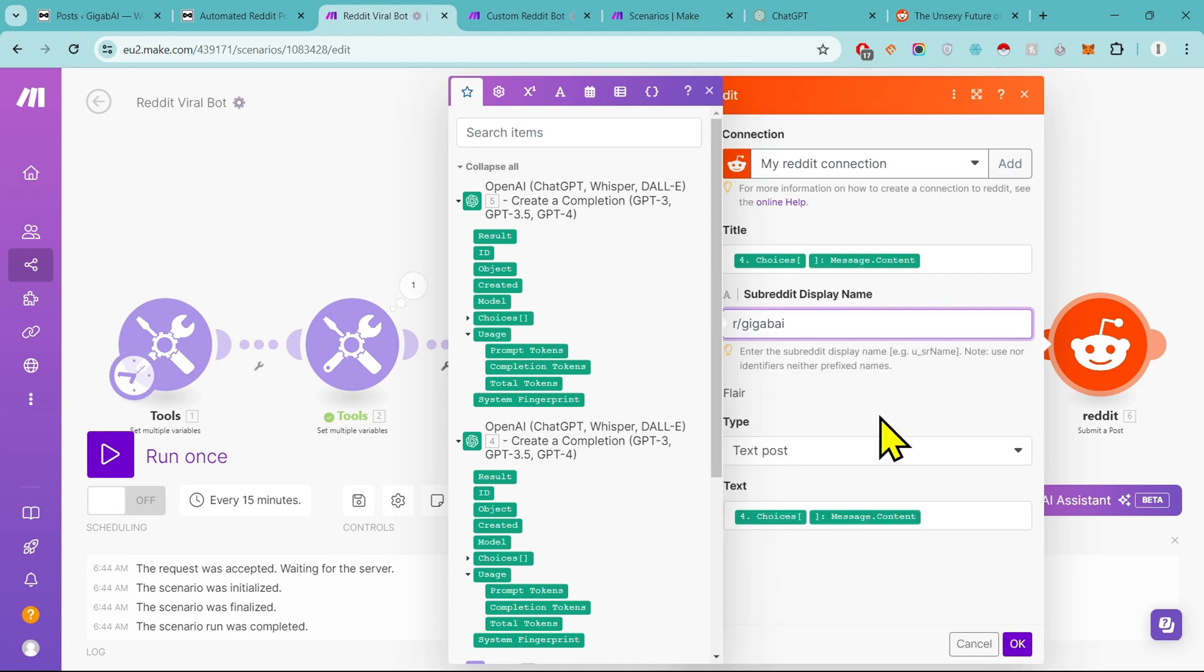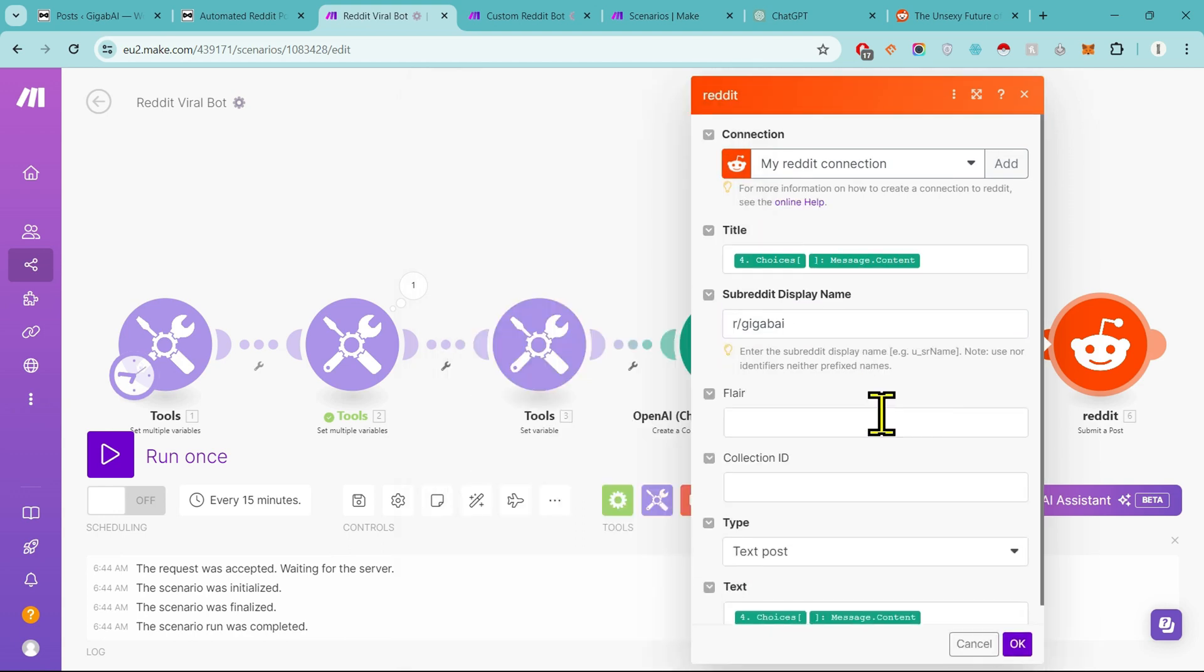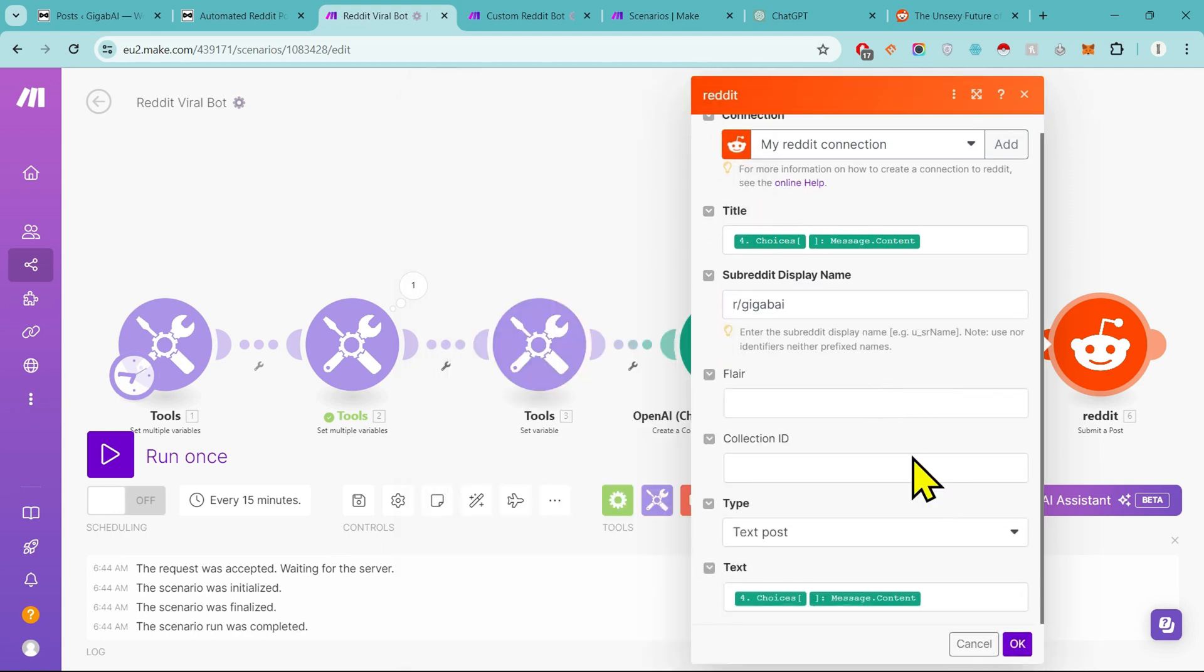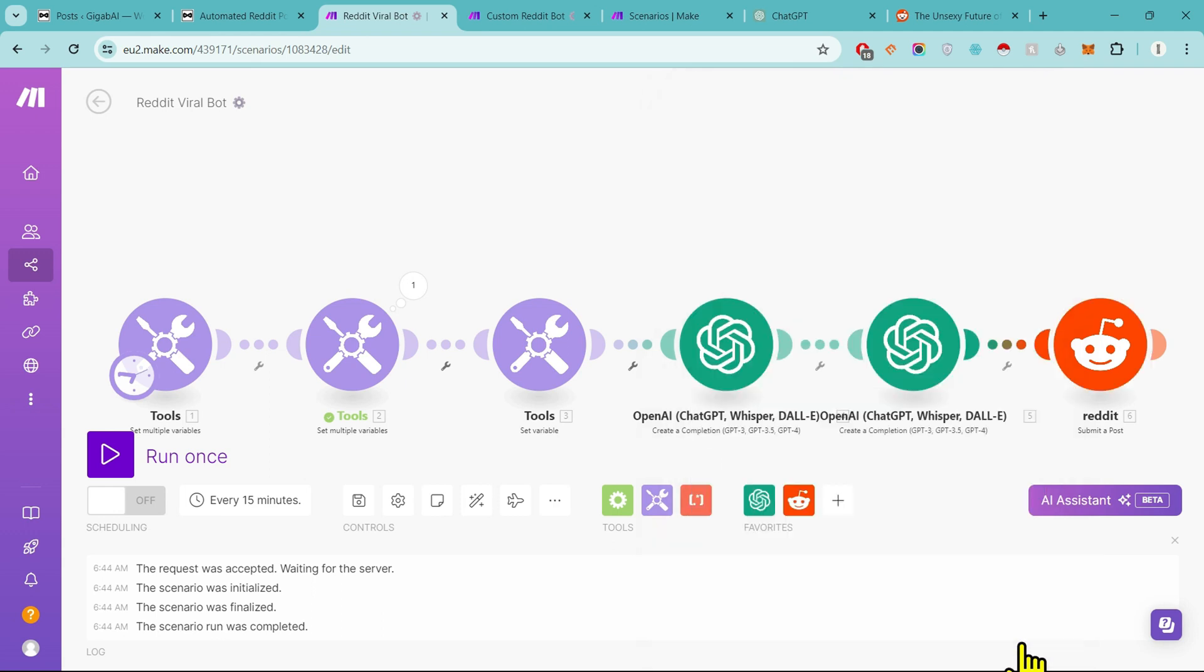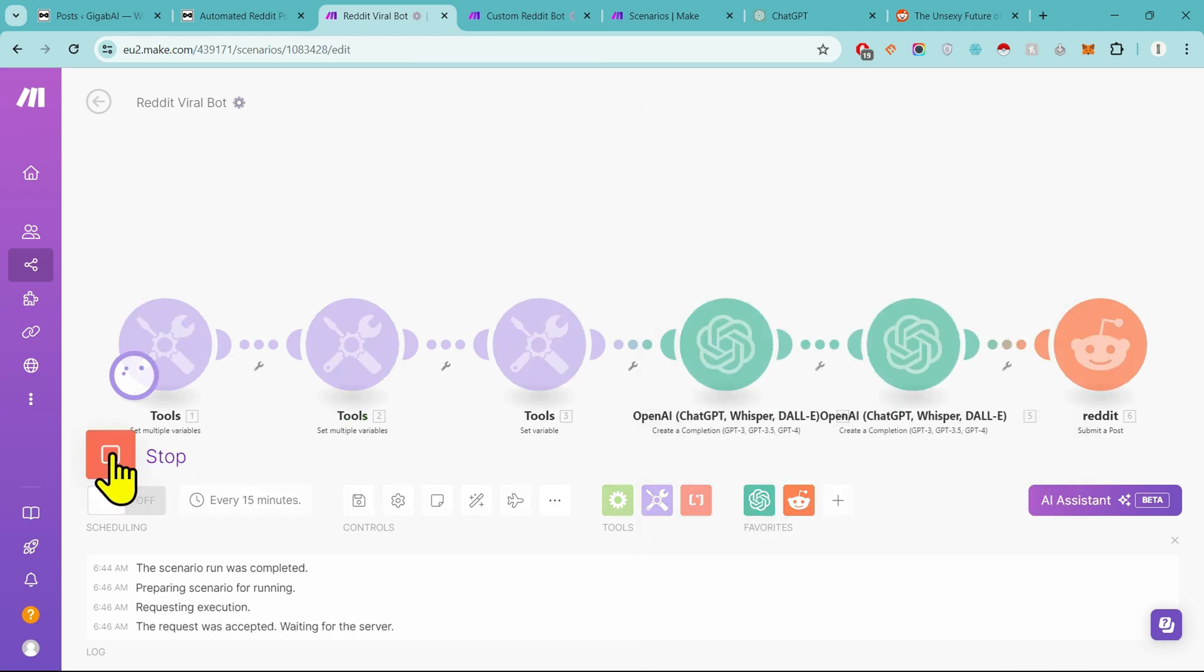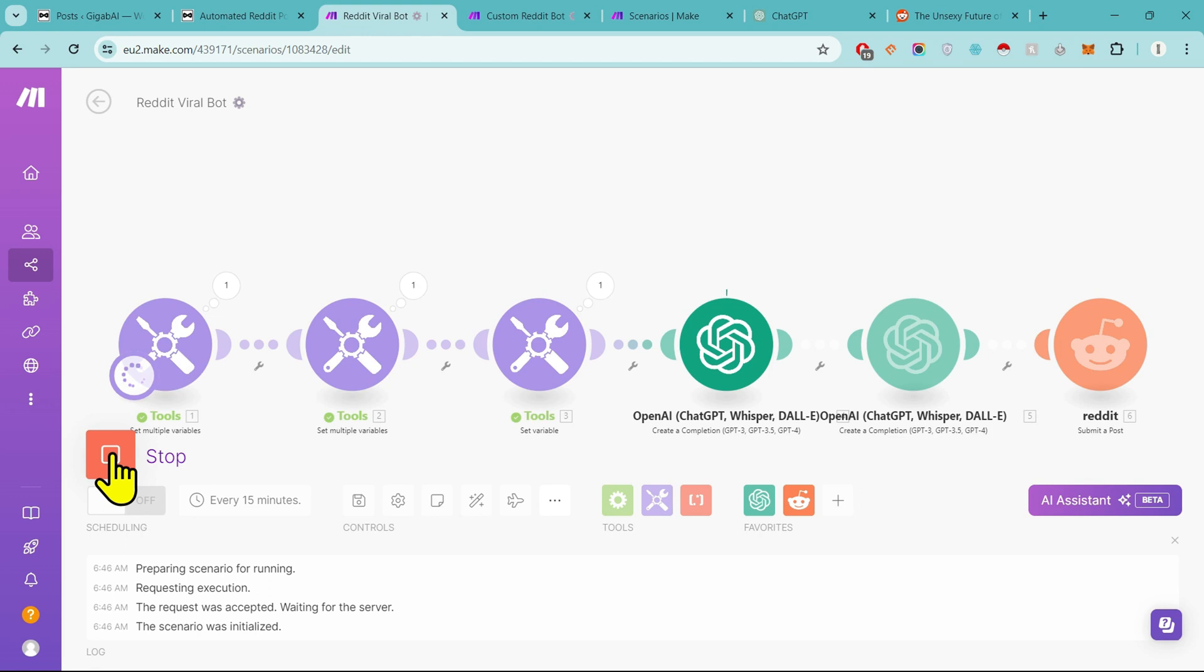Sometimes you will have an error, like if you have not given the correct prompt in the title, the error comes. Even after the prompt is correct, then in that case we will come again or we will check the error.